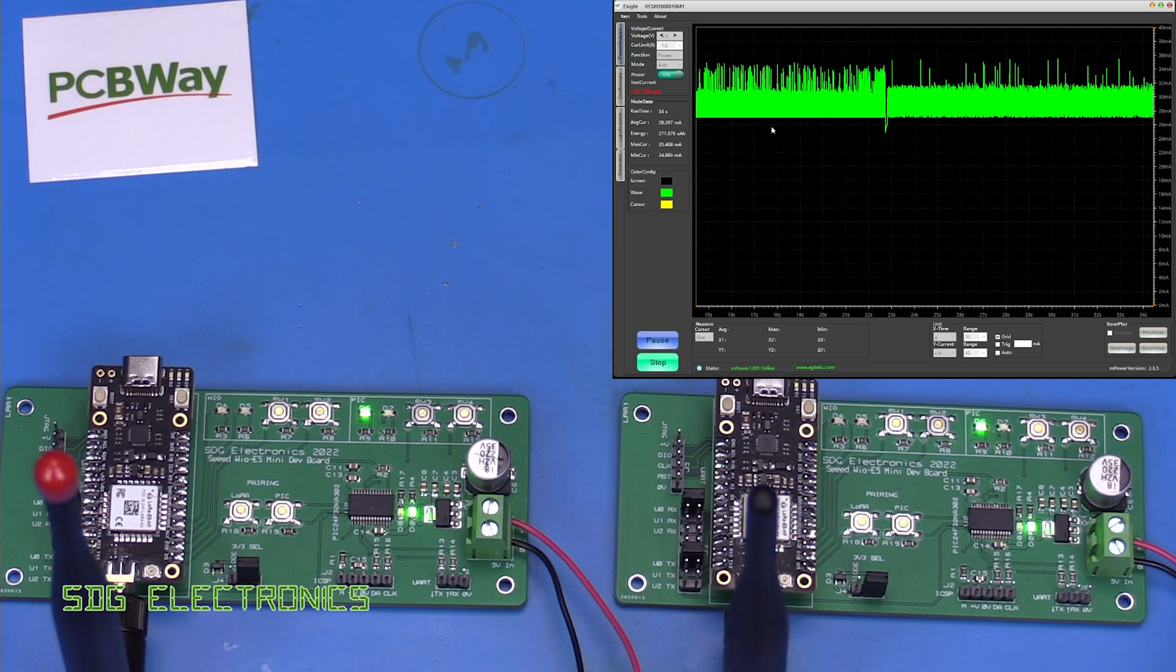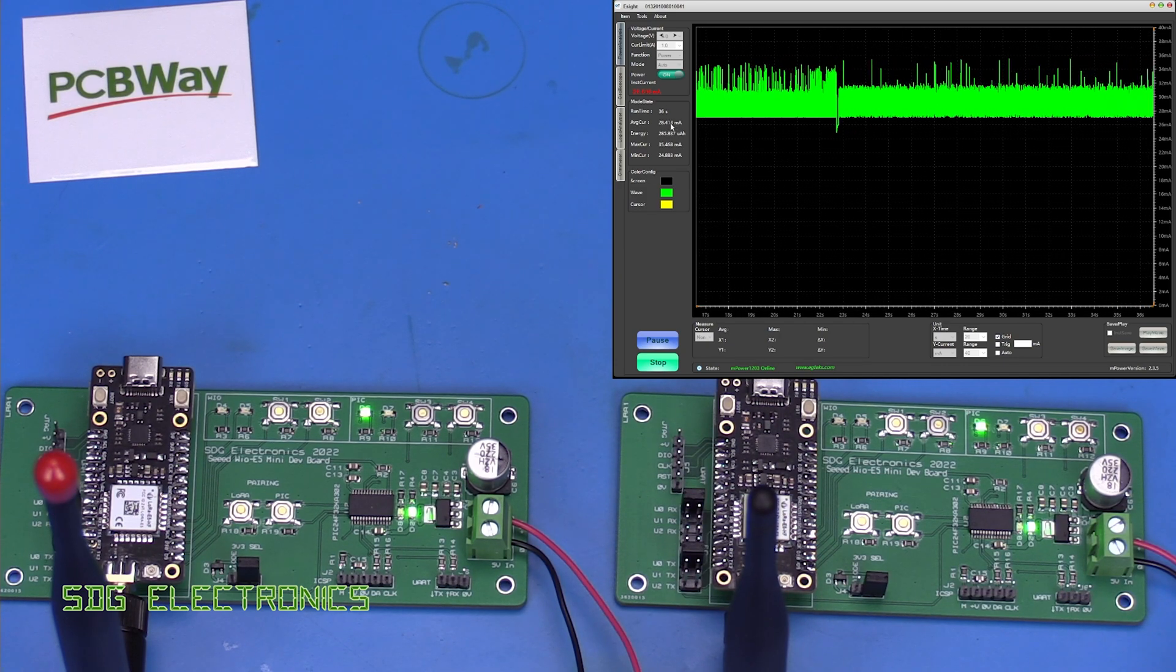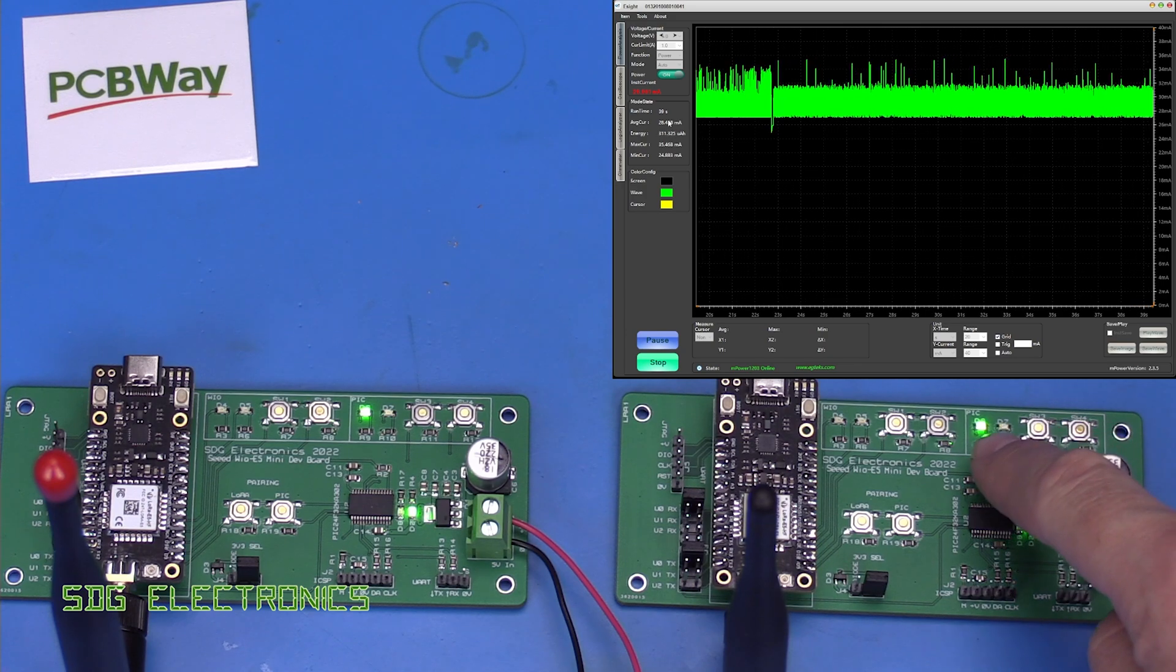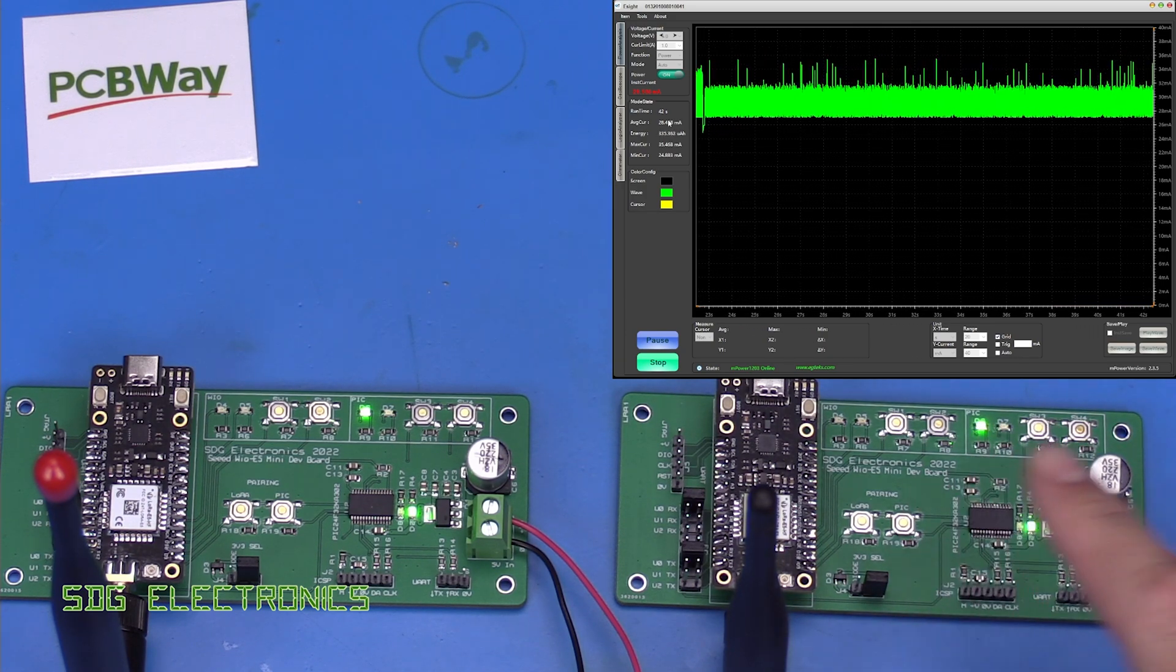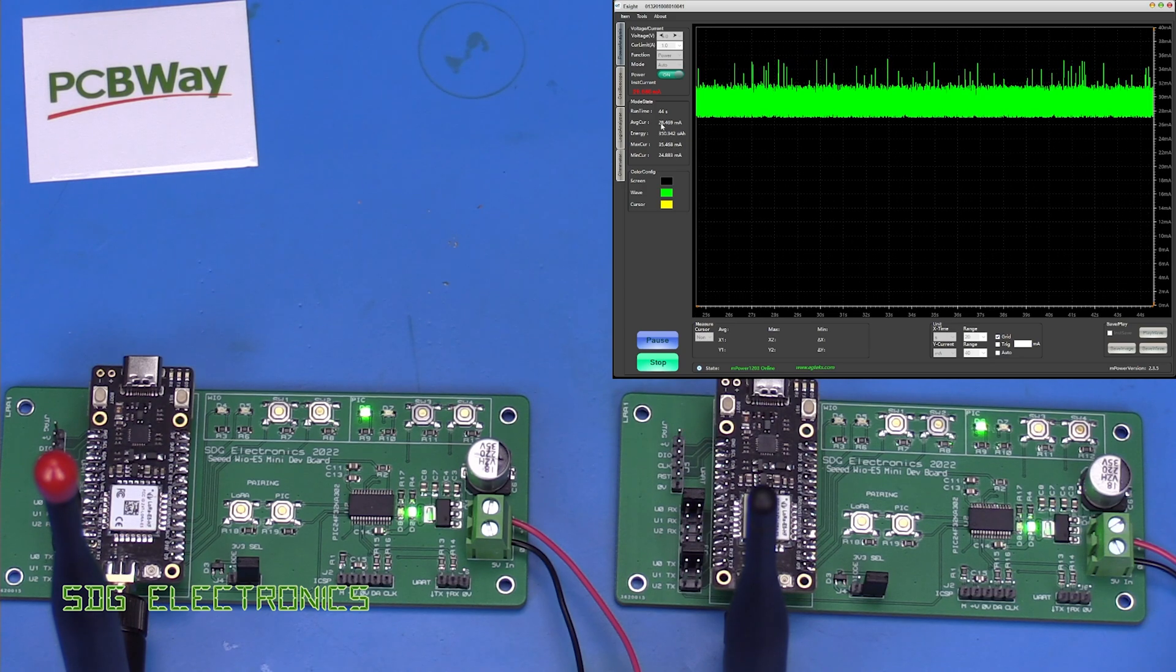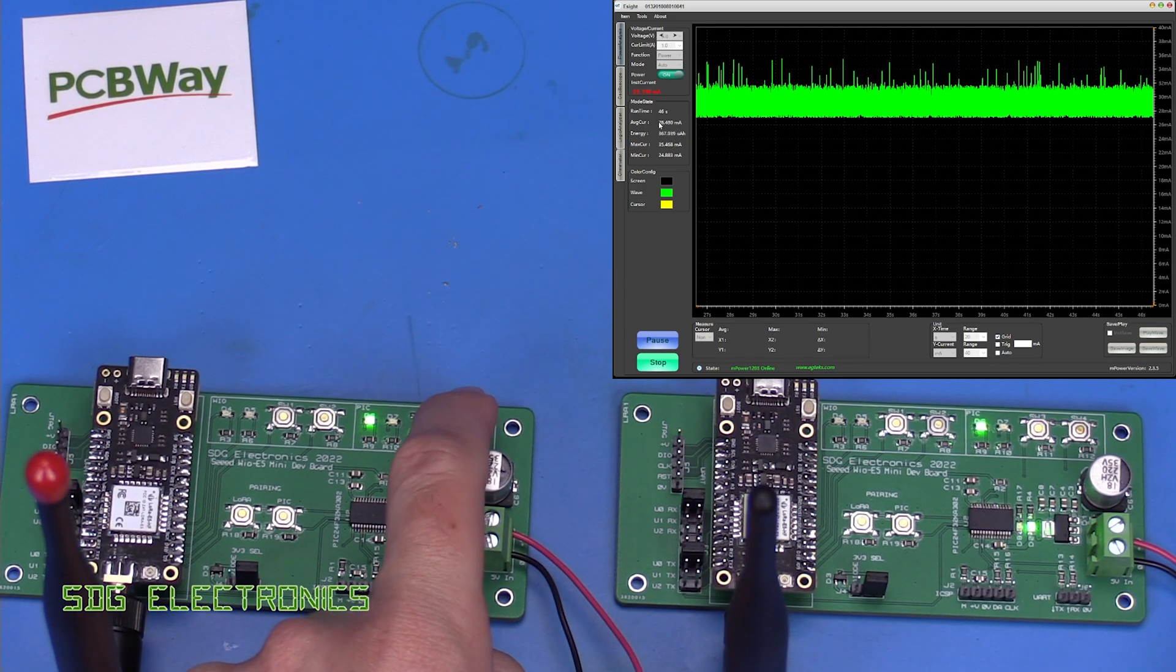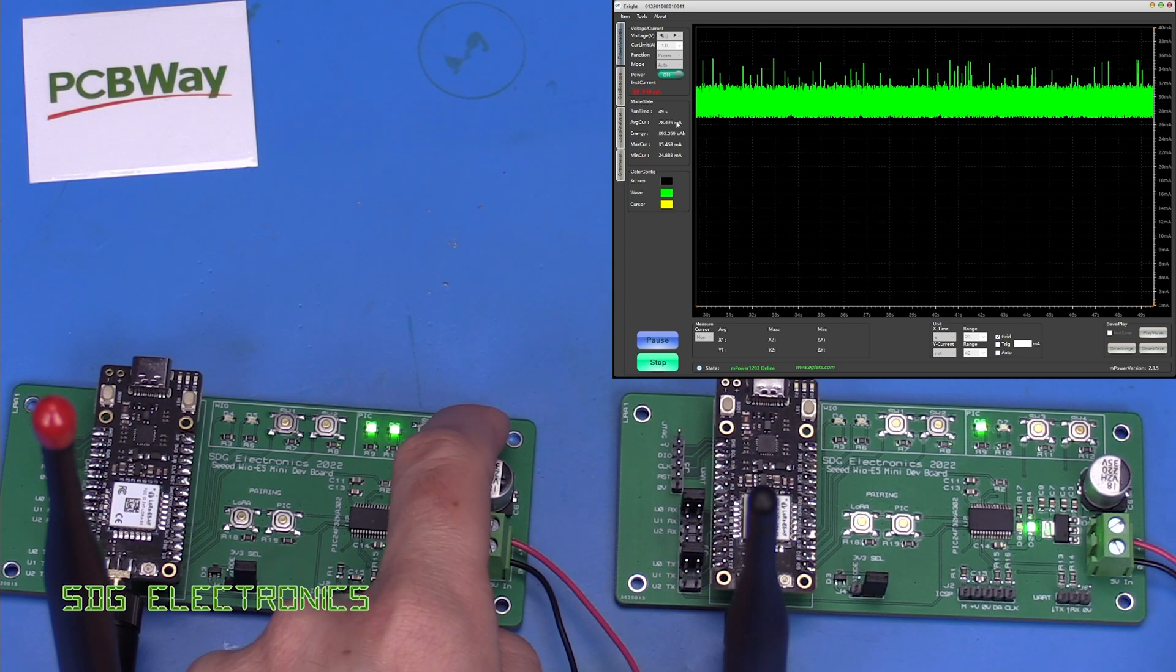But the overall current consumption has only gone up by about 0.2 milliamps which is the current that I'm driving these extremely efficient green LEDs at.